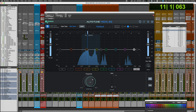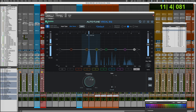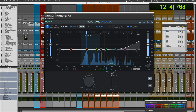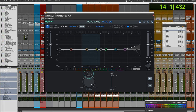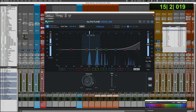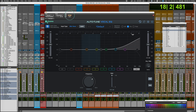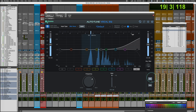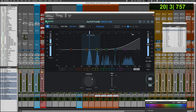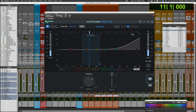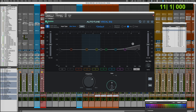Let me solo up the vocal here. There's already a bit of air on the original vocal. With the air band boosting at 18 dB, it sounds nice — simple, clean, open on top, everything you'd want.